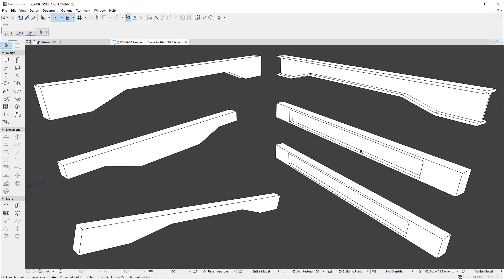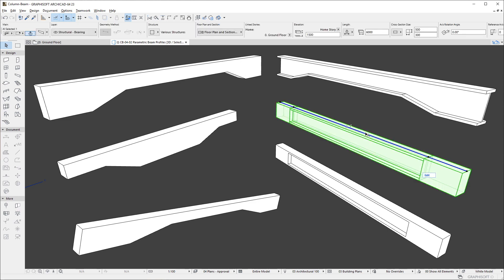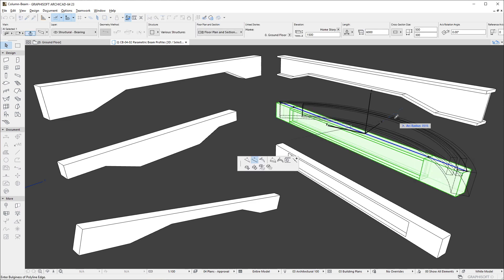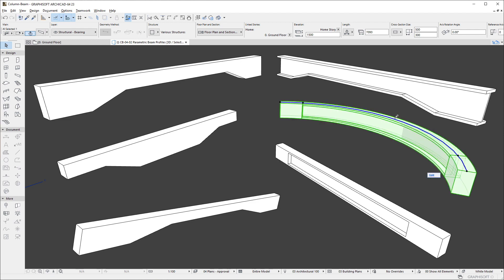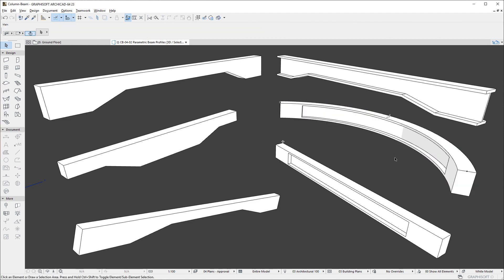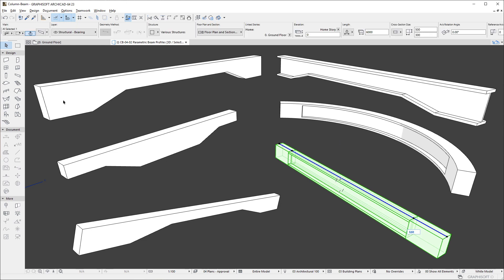In previous versions, it was possible to create Horizontally Curved Beams. Archicad is now capable of creating Vertically Curved Beams.